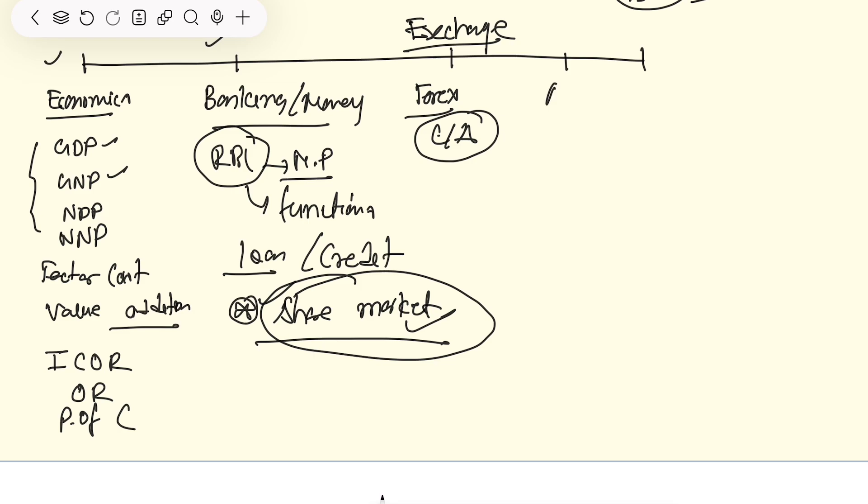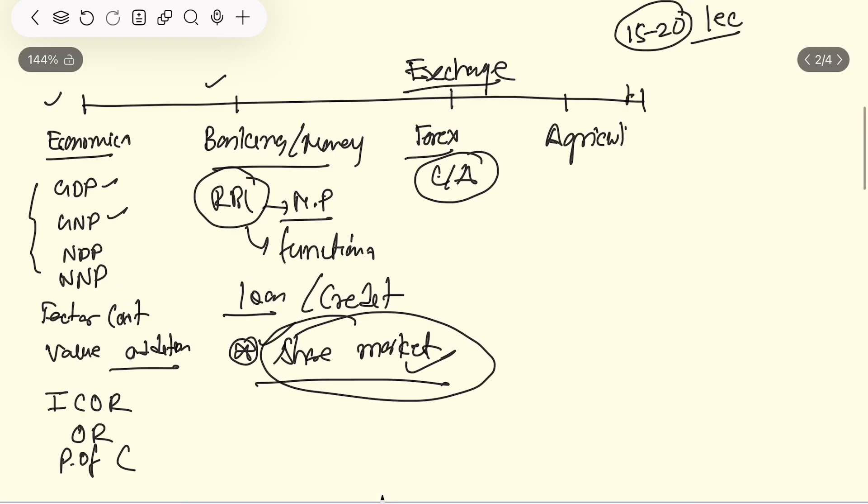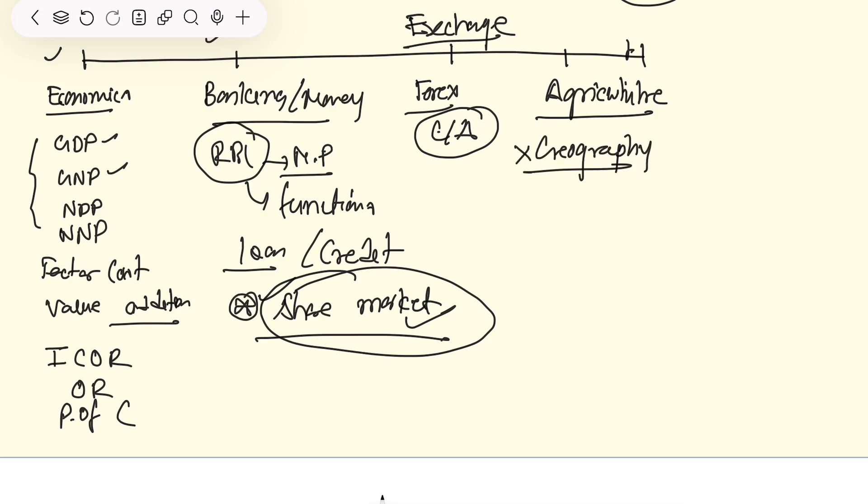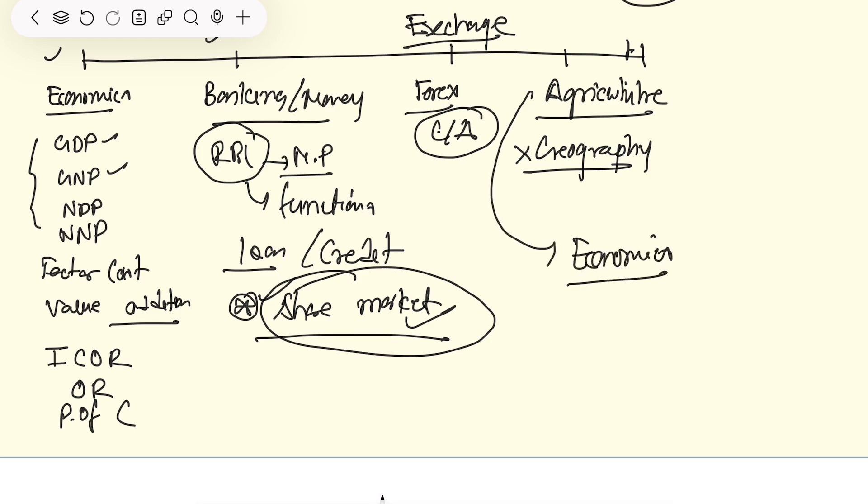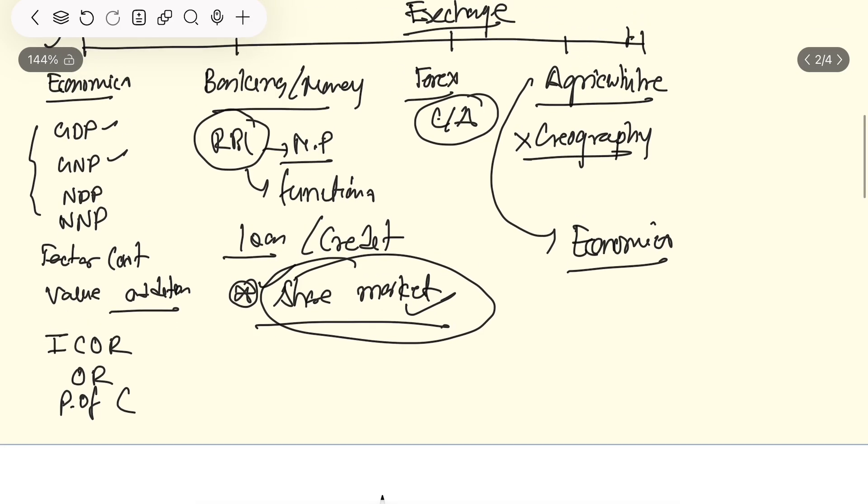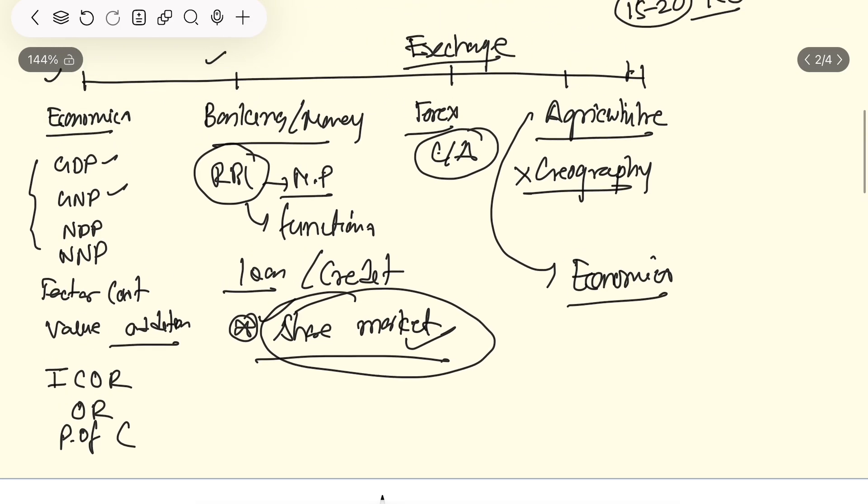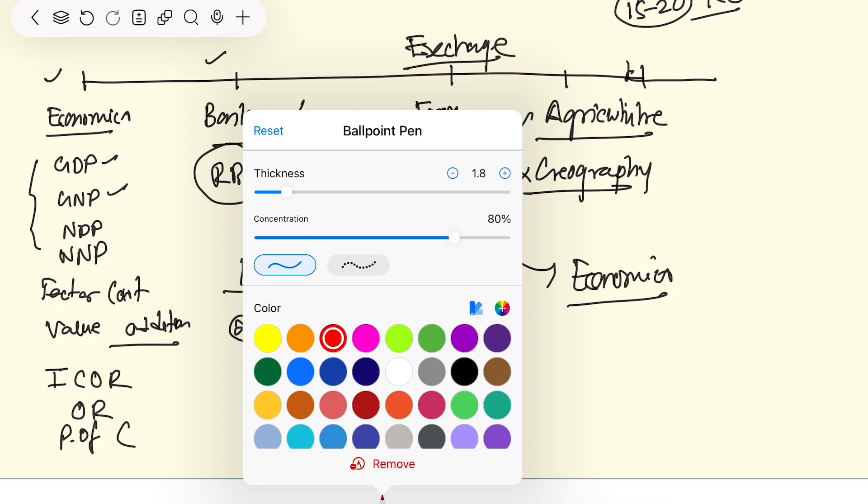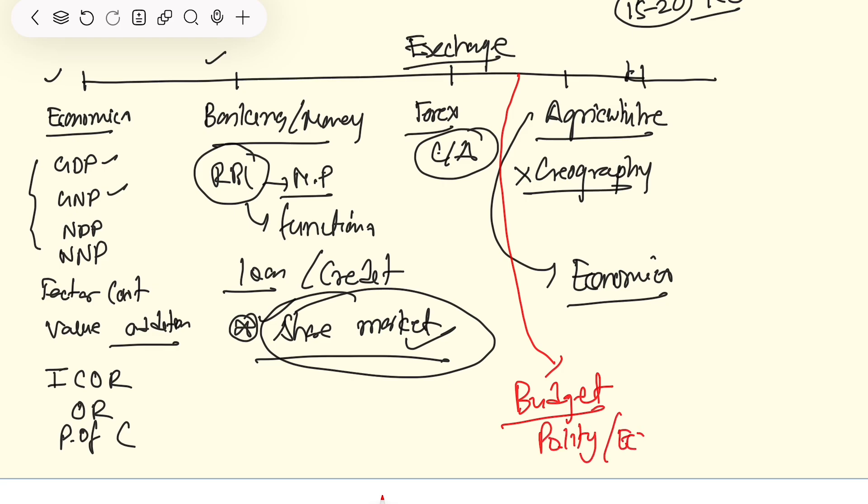Agriculture is very important. It is not about geographical agriculture, not about Rabi crop, Kharif crop. How does agriculture work in economics? We will complete it. We will add one more point and study the budget - political budget and economics. Different types of budget instruments and we will complete it.